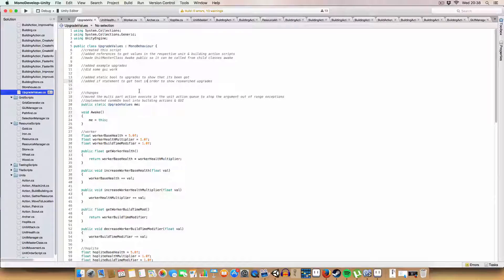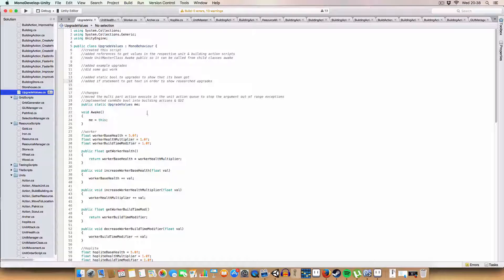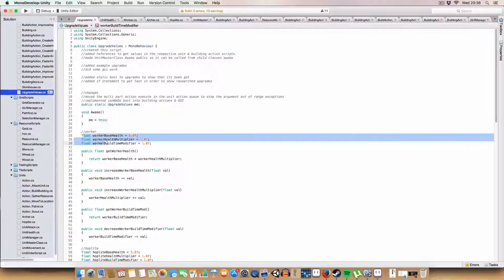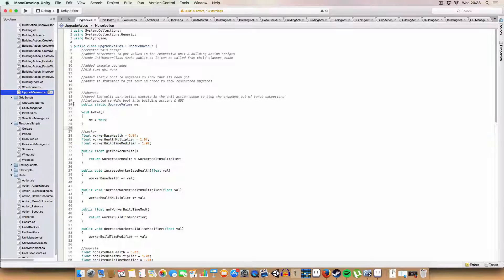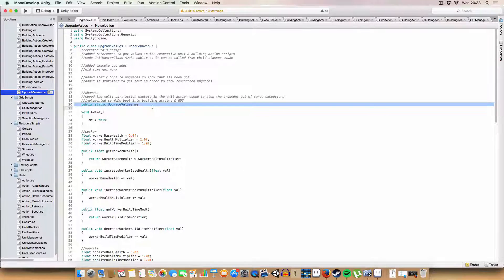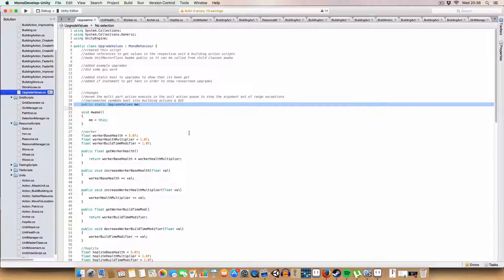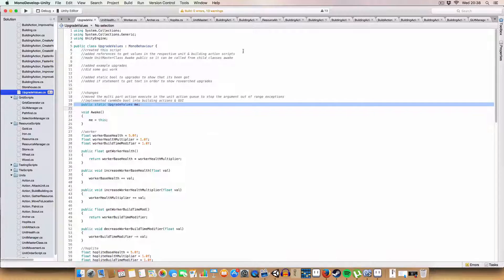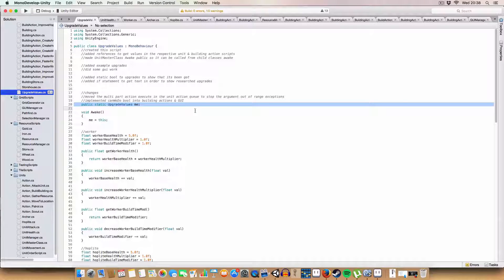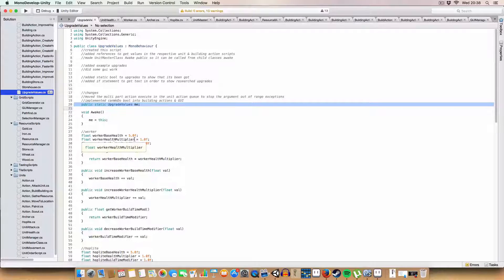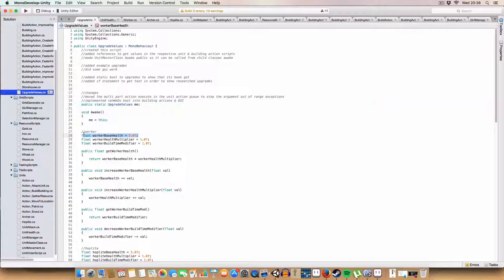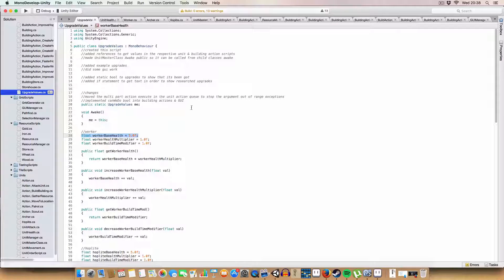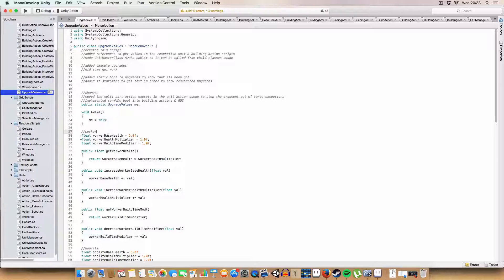Okay. So, the basic principle behind creating an upgrade or some gameplay value that you can upgrade is that we're going to store it in this upgrade value script. Basically, that we can have these upgrades that we purchase and then they make a call to here to change the value. And when we instantiate something, so say we created worker, it would, on its creation, it would get its health value from here. So, it'd update, if that makes sense.